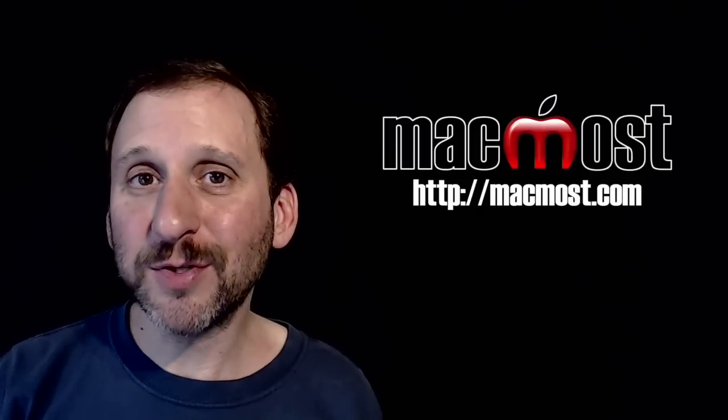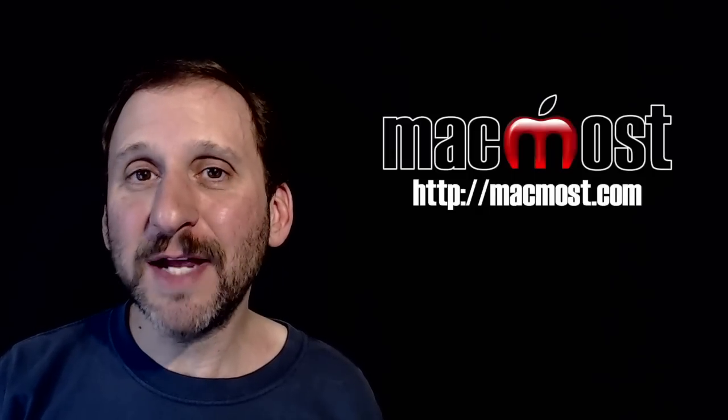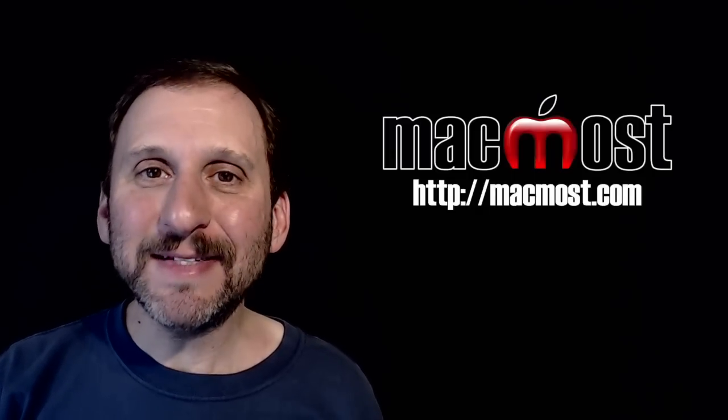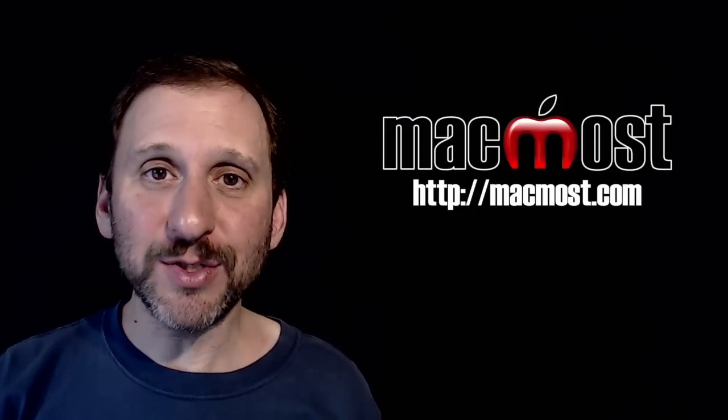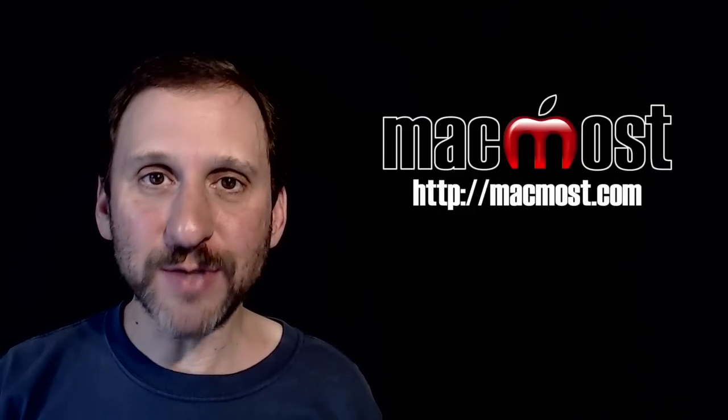Hi, this is Gary with MacMost.com. On today's episode let's take a look at using keywords in the new Photos app.